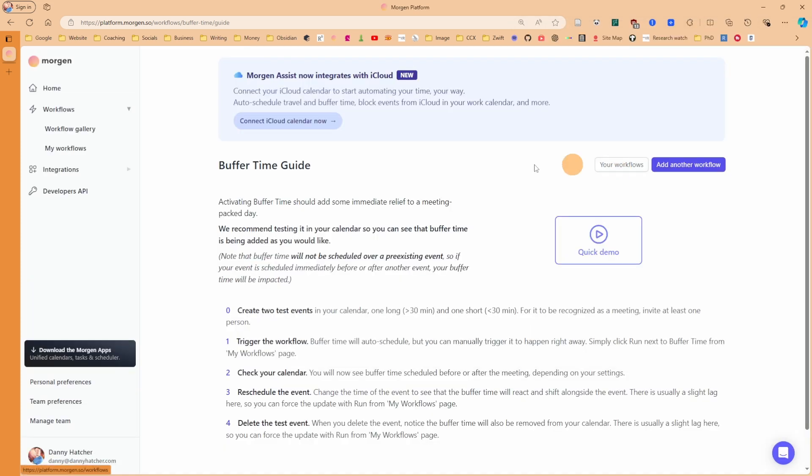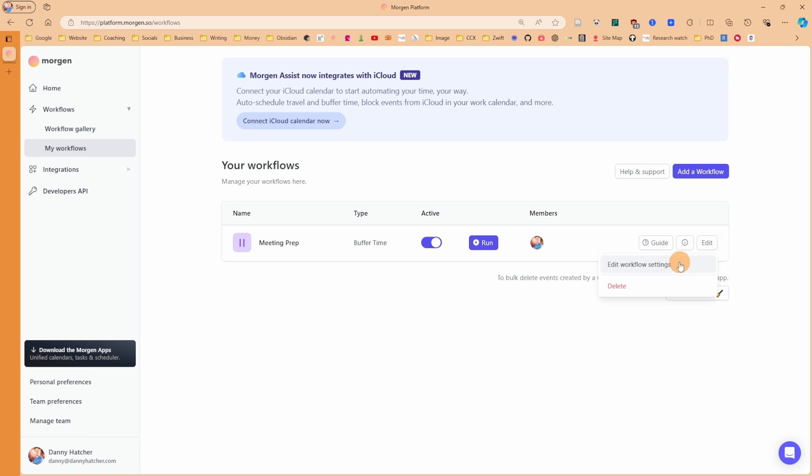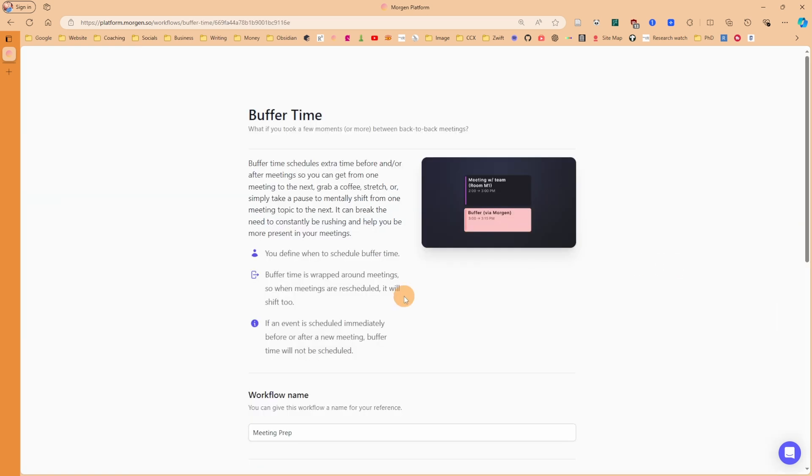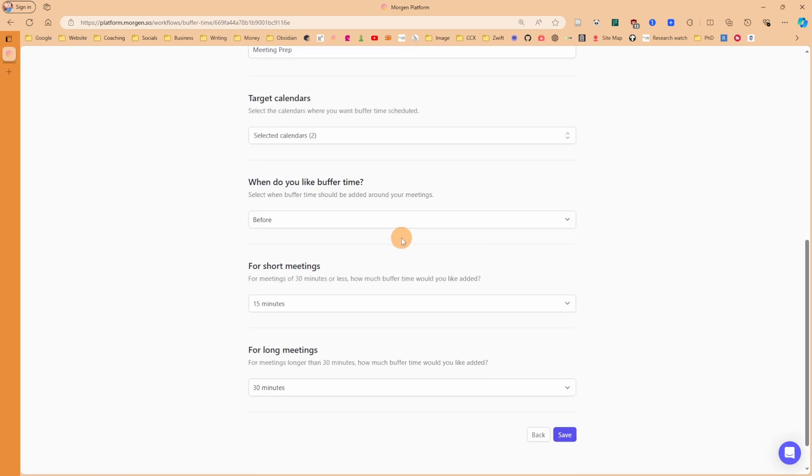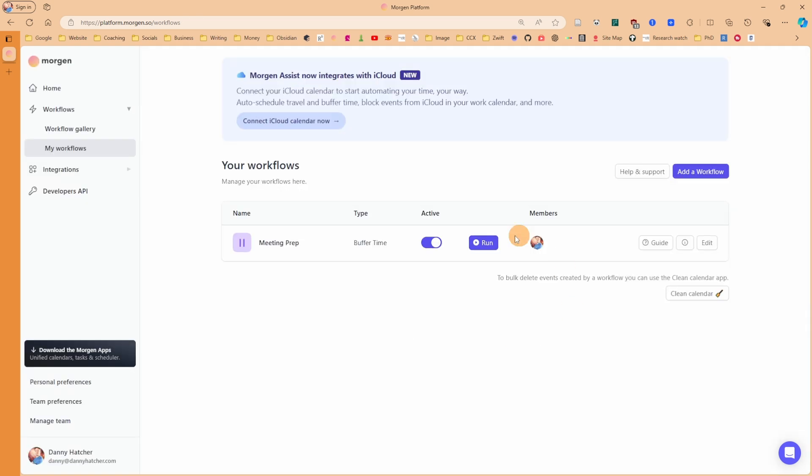When I click on your workflows or my workflows in the sidebar, you can see there's the meeting prep. That's the type - it's a buffer time, it's active. And if I want to edit the settings, I can go over to the edit button, edit workflow settings, and here are the settings for me to change.